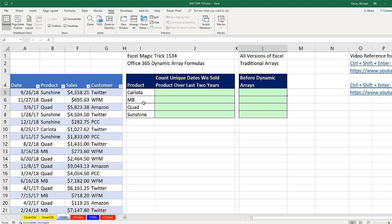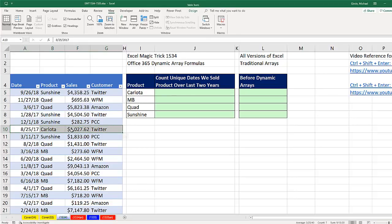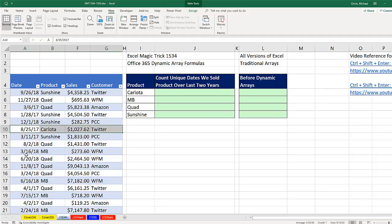and MB, we need to look through this column, find all the Carlotas, and pick out the dates. In essence, we'd isolate and get rid of all the dates that are not Carlota. Then from that generated list of Carlota dates, we need to count unique.